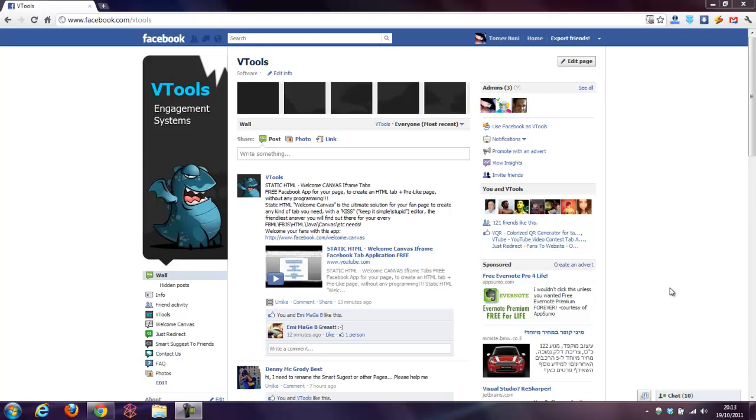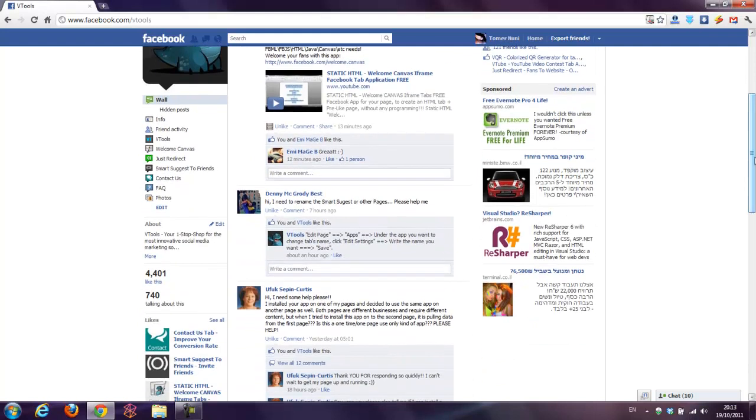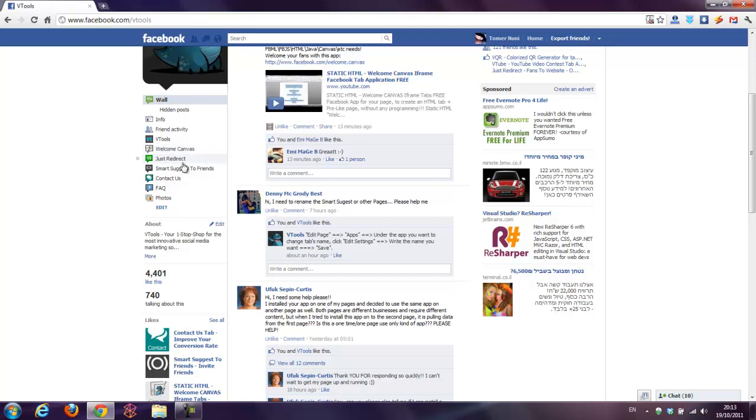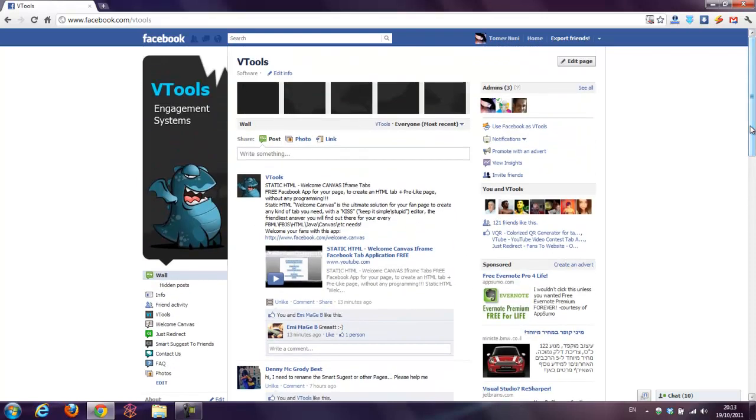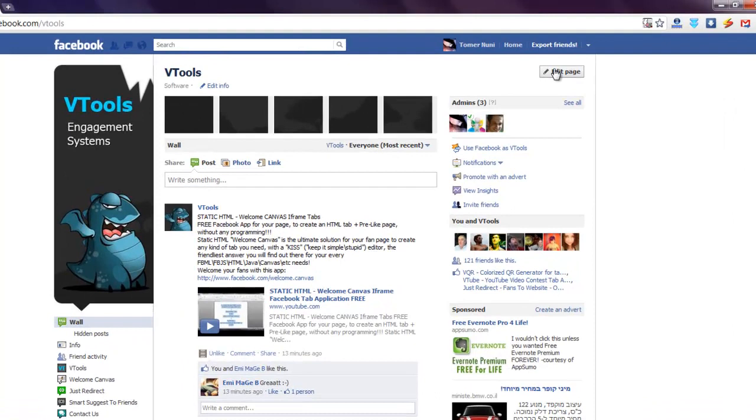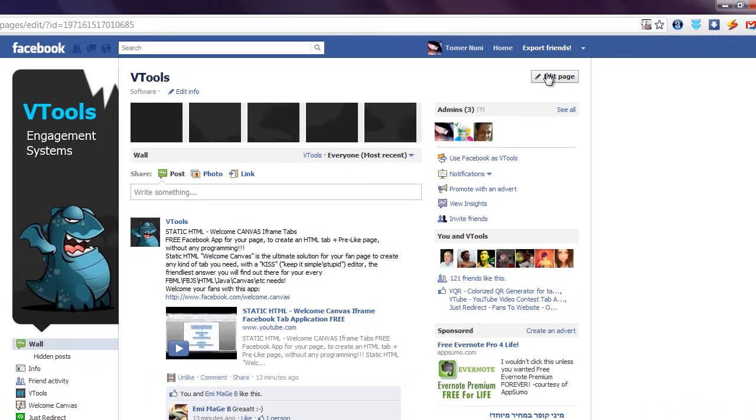How to change the name of this tab or this tab or any tab you have on your fanpage to something else, to whatever you want. So it's pretty easy. First you need to press the edit page or the edit info. They both lead to the same page. I'll press the edit page.